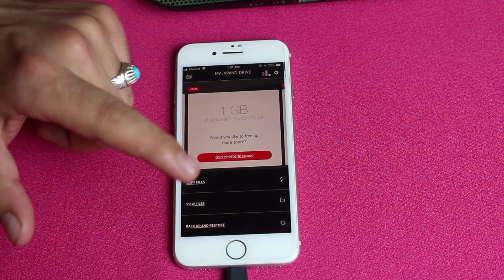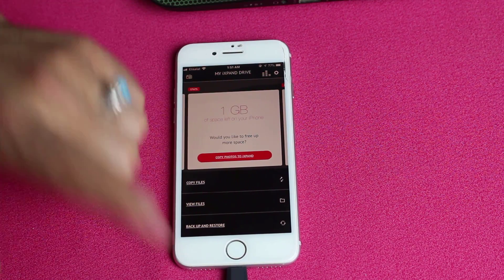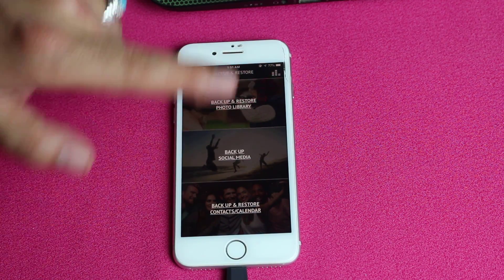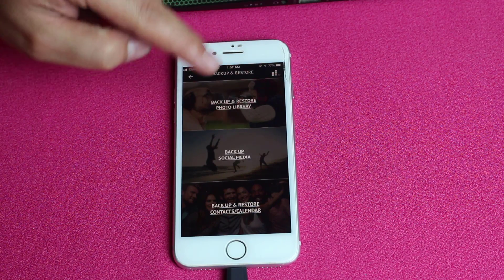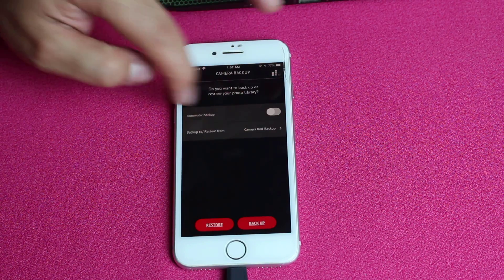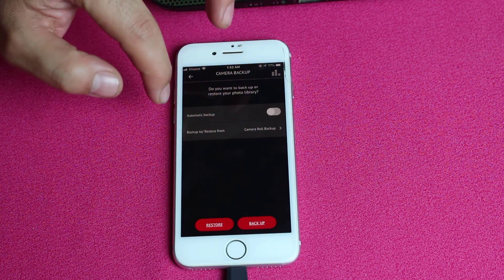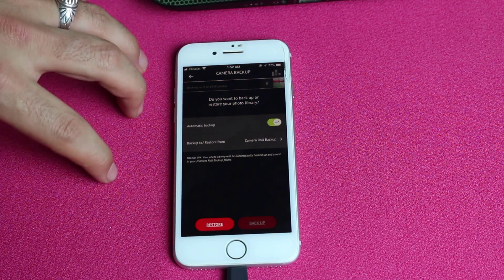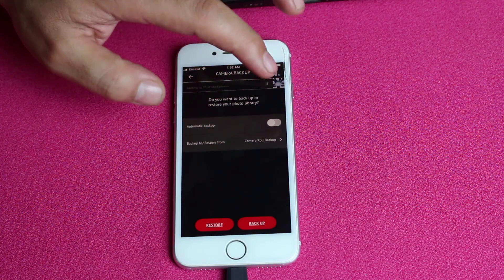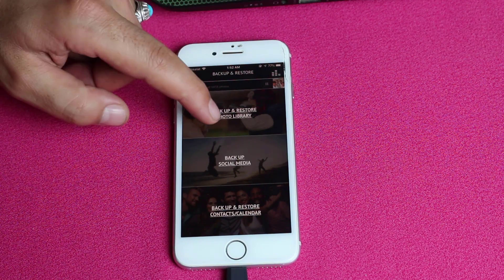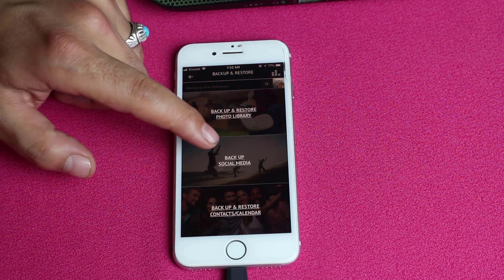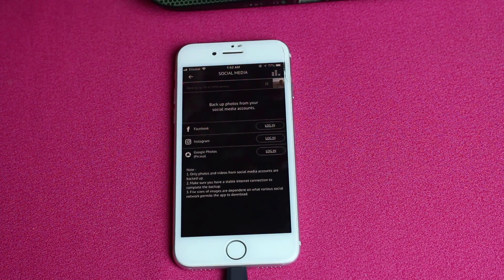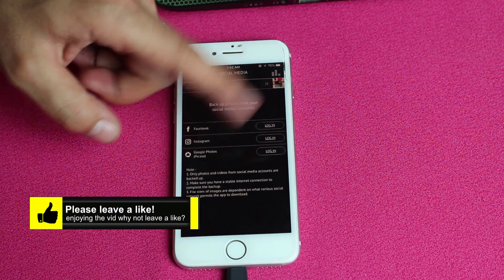As you can see, these are the photos that were copied from my iPhone. Now let me show you how to backup and restore your contacts and calendars. Tap on Backup and Restore — it gives you three options. The first option is to backup and restore your photo library, where you can turn on automatic backup to start backing up all your photos and videos. The second option is backing up your social media, allowing you to backup photos and videos from your Facebook, Instagram, or Google Photos account.